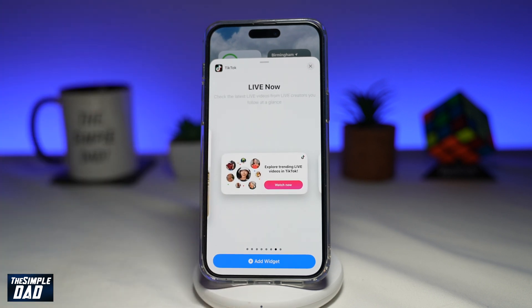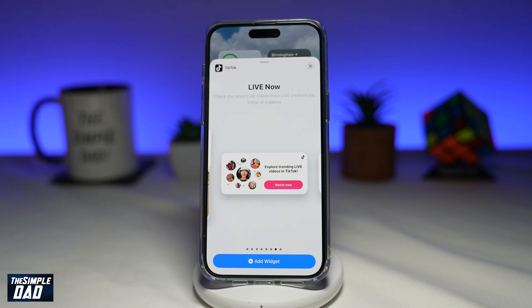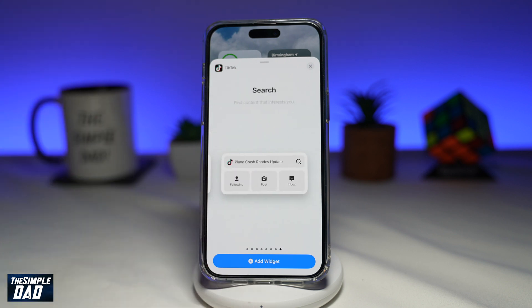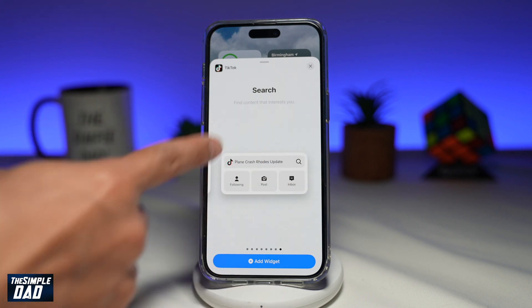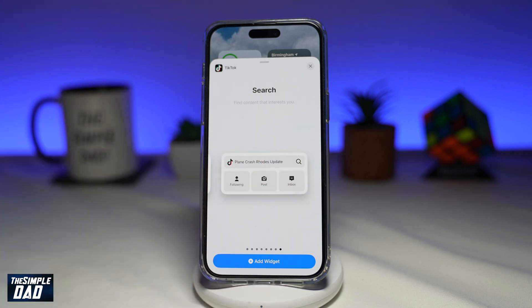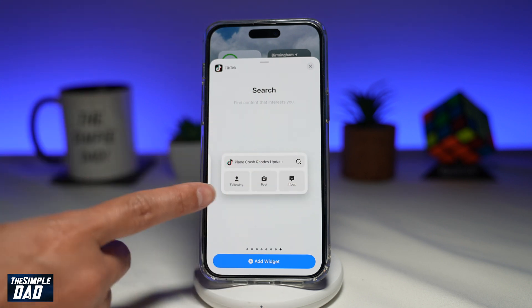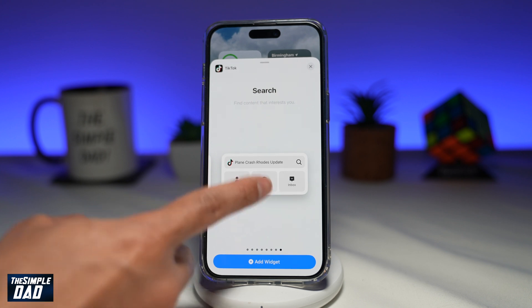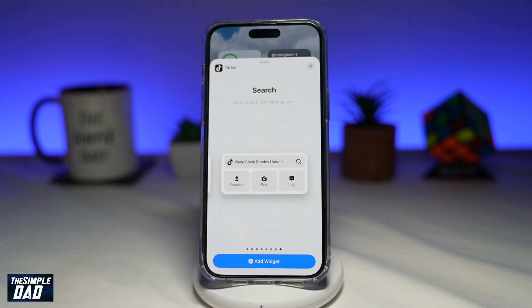Then you have who is live now, so you can see the trending live users on TikTok. And lastly, you can add a search widget from your TikTok app, so you can search, see who's following, post directly there, or check your inbox.